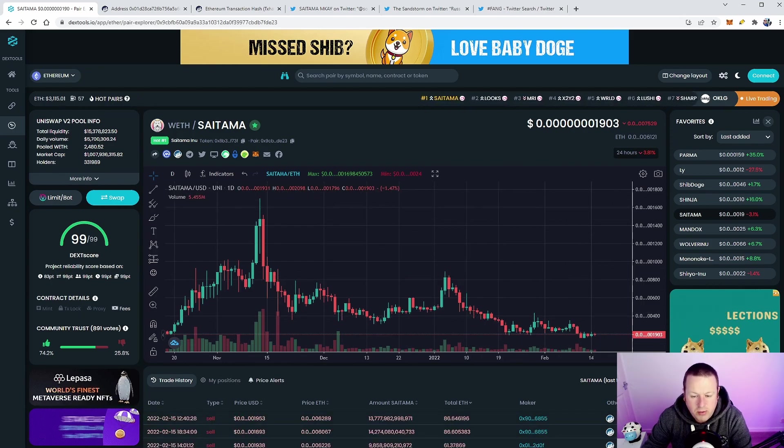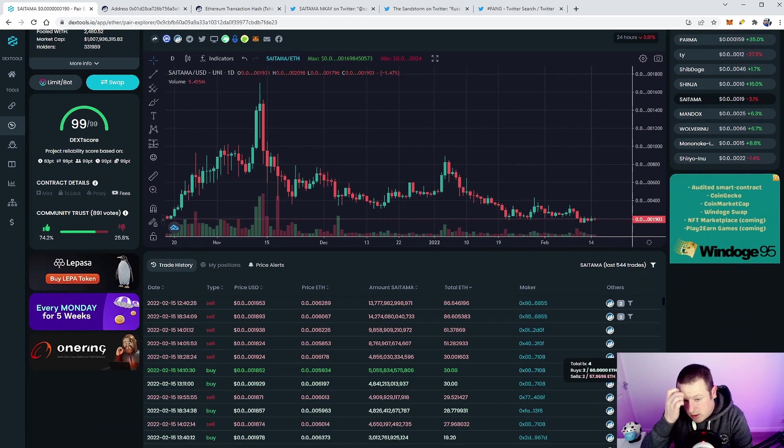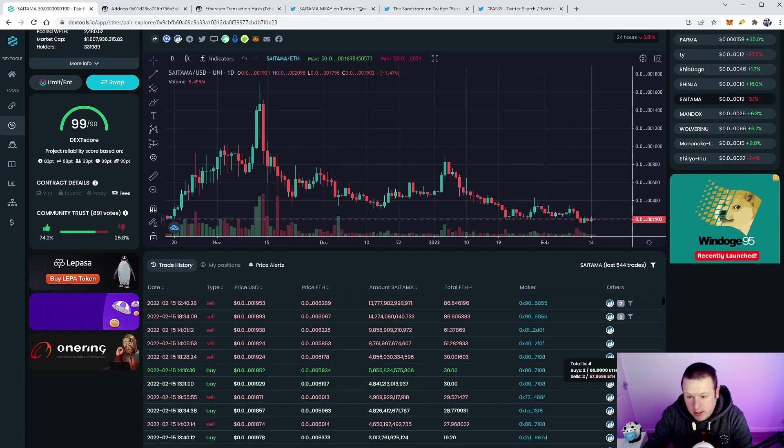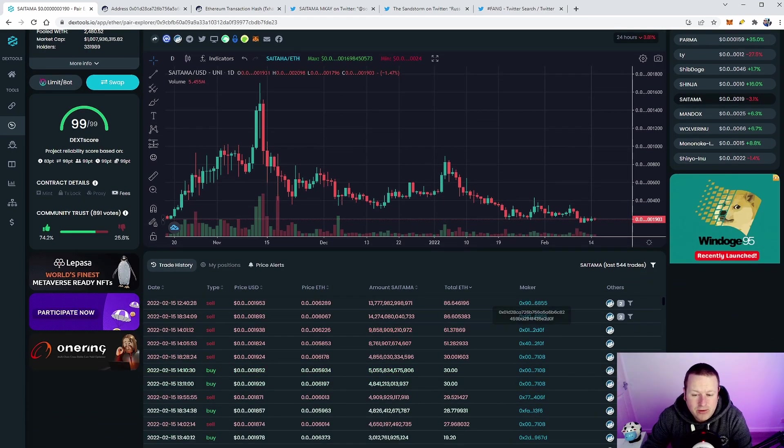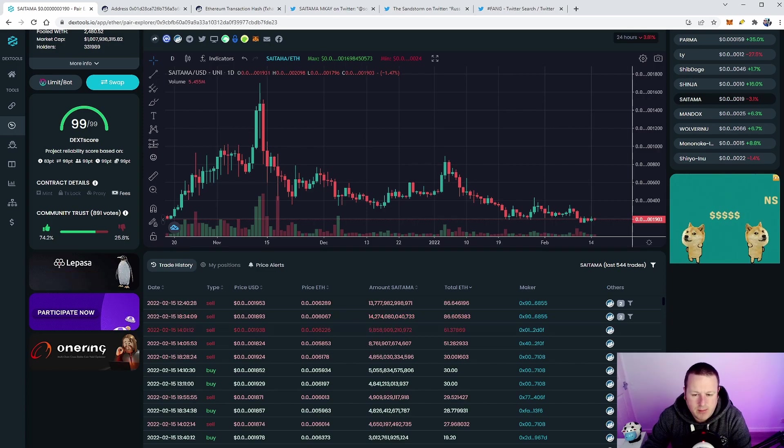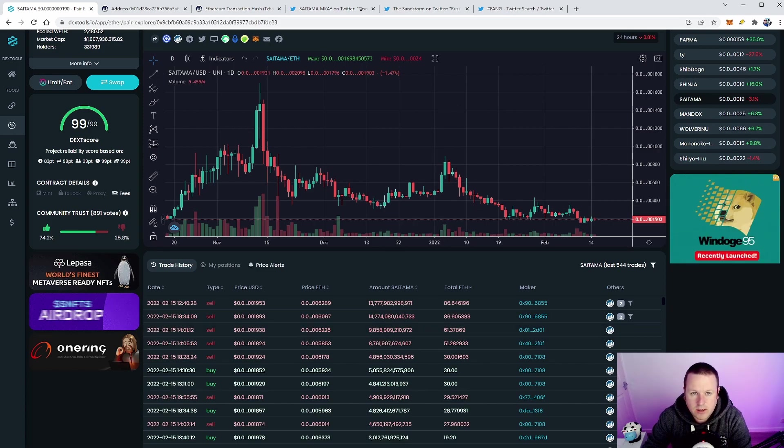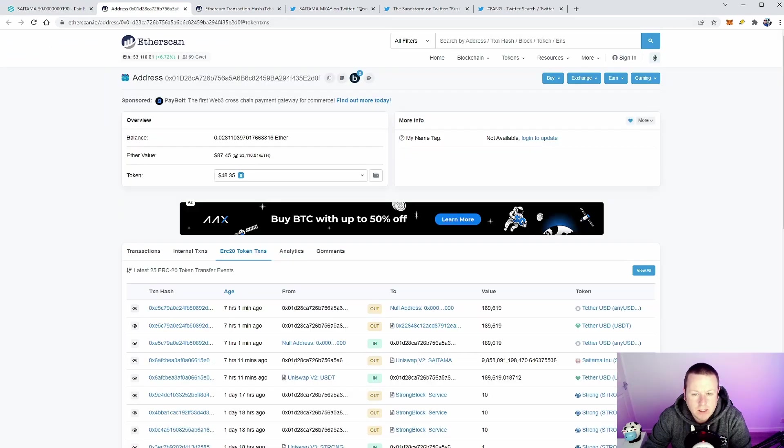Now what have we seen today? We've seen some pretty big sell-offs and I wanted just to touch on a couple of these wallets. It does feel a little bit like the olden days where Saitama just ate those dips, which is always kind of nice to see.